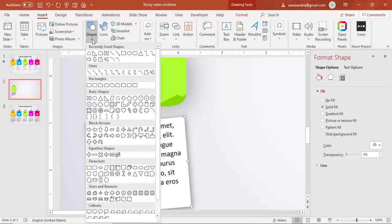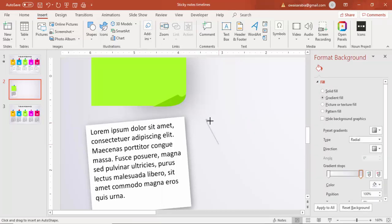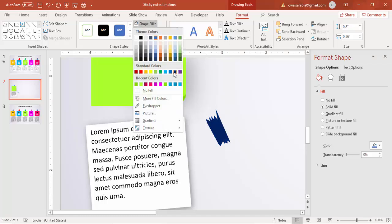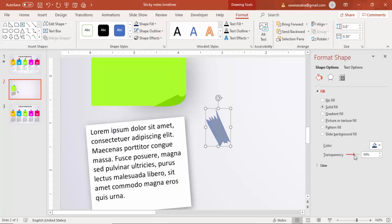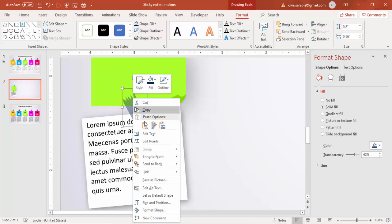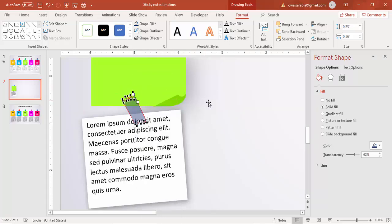To add a cello tape effect, go to Insert, then Shapes. You can draw a rectangle, or use the Freeform shape to draw an irregular tape shape. Set its Shape Outline to No Outline, give it a dark blue color, and increase the transparency level. Paste it over the sticky note to make it look like it's stuck on with tape. Adjust its size so it's not too large.